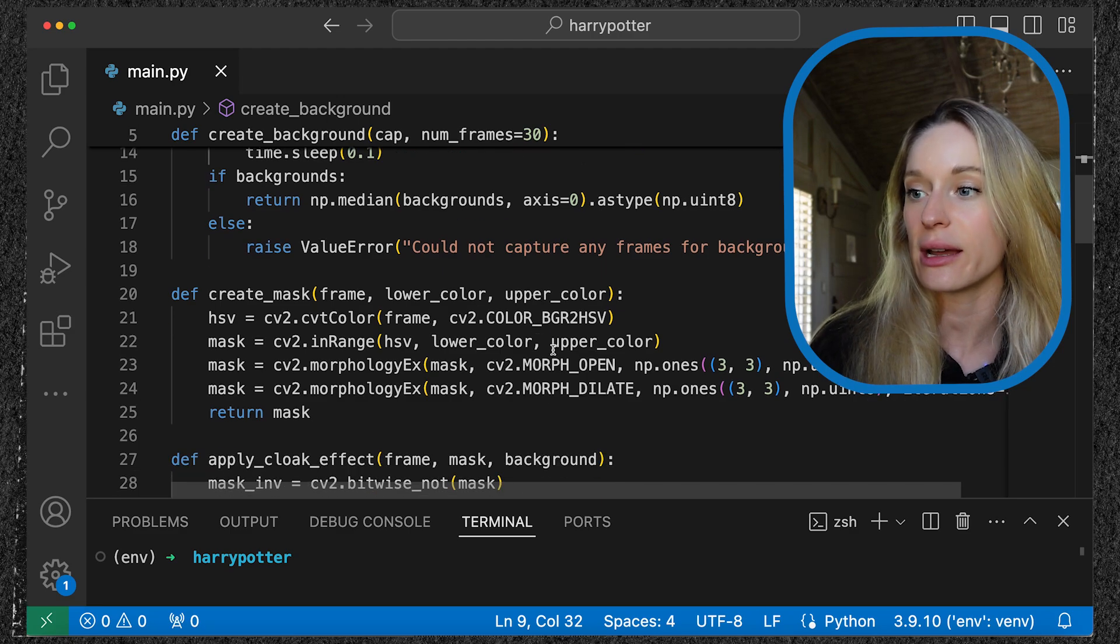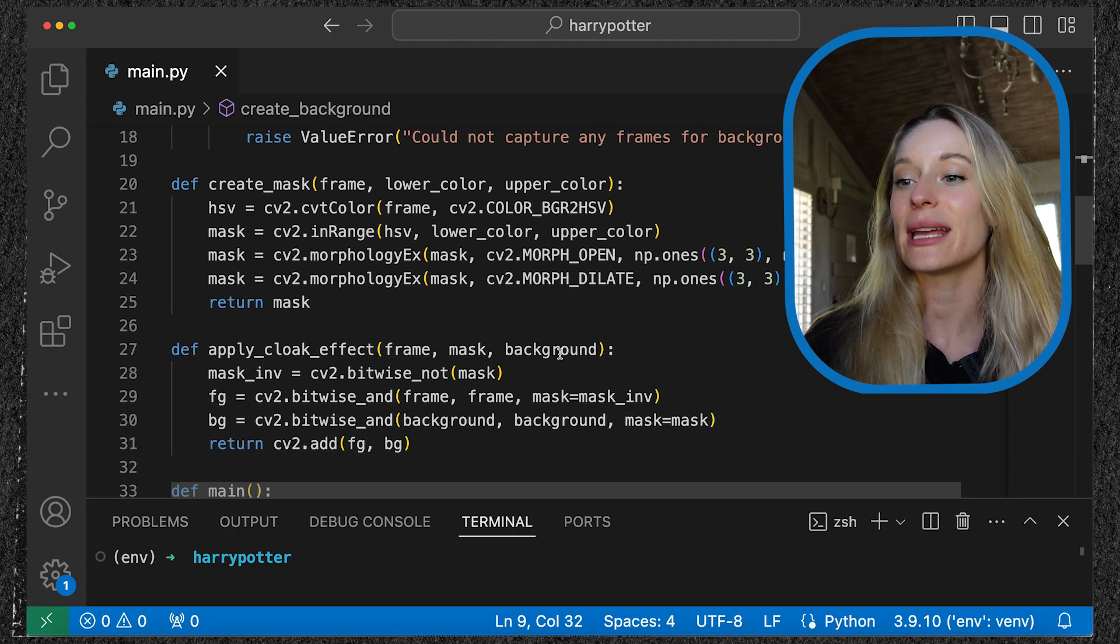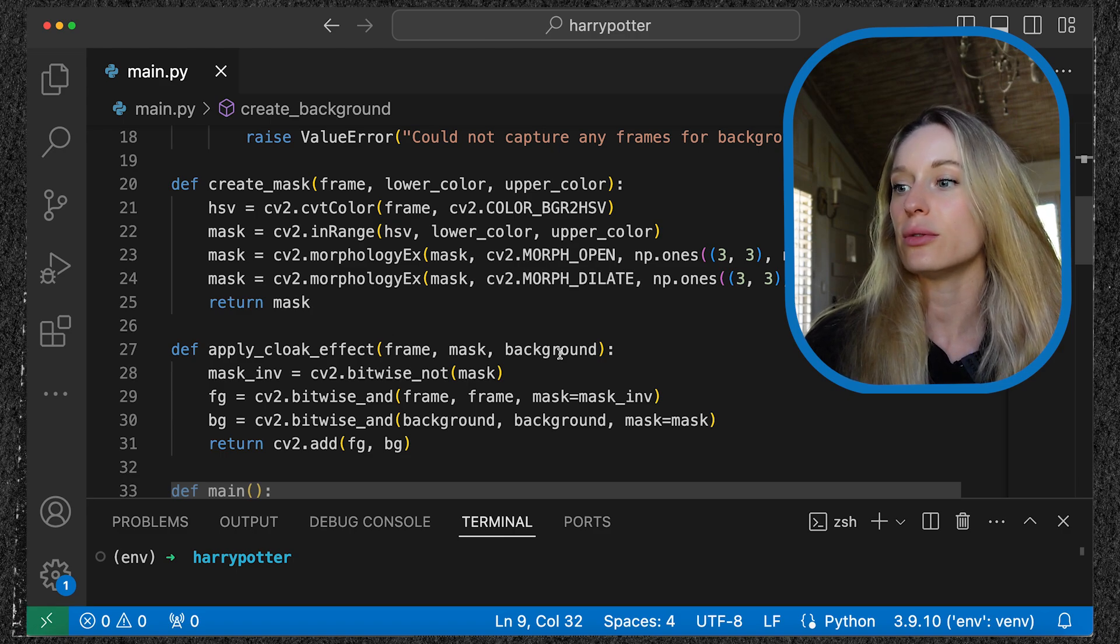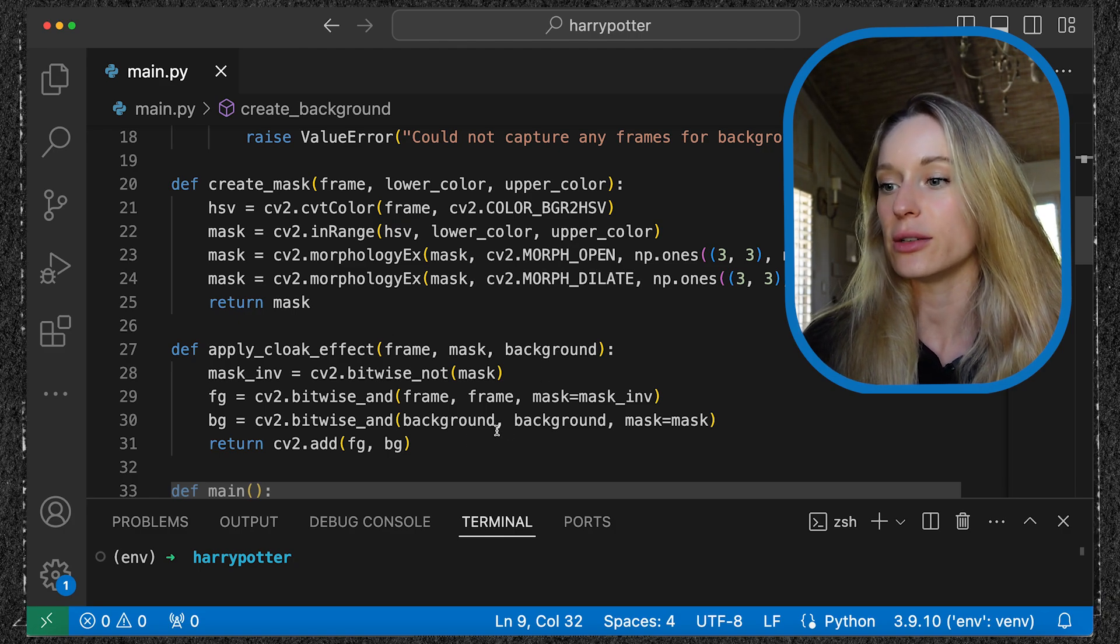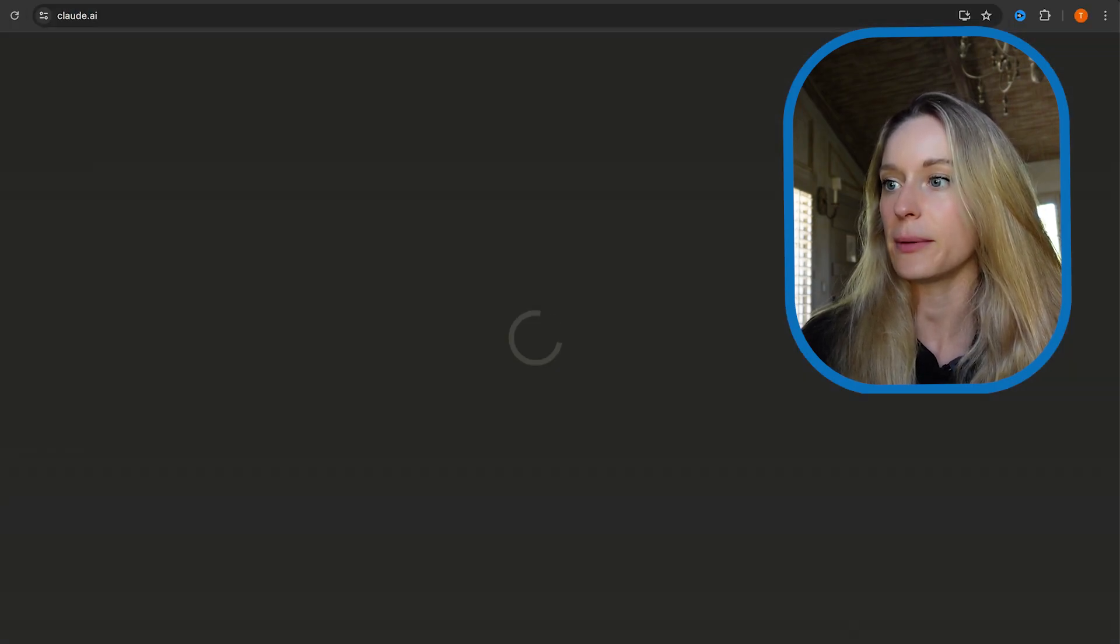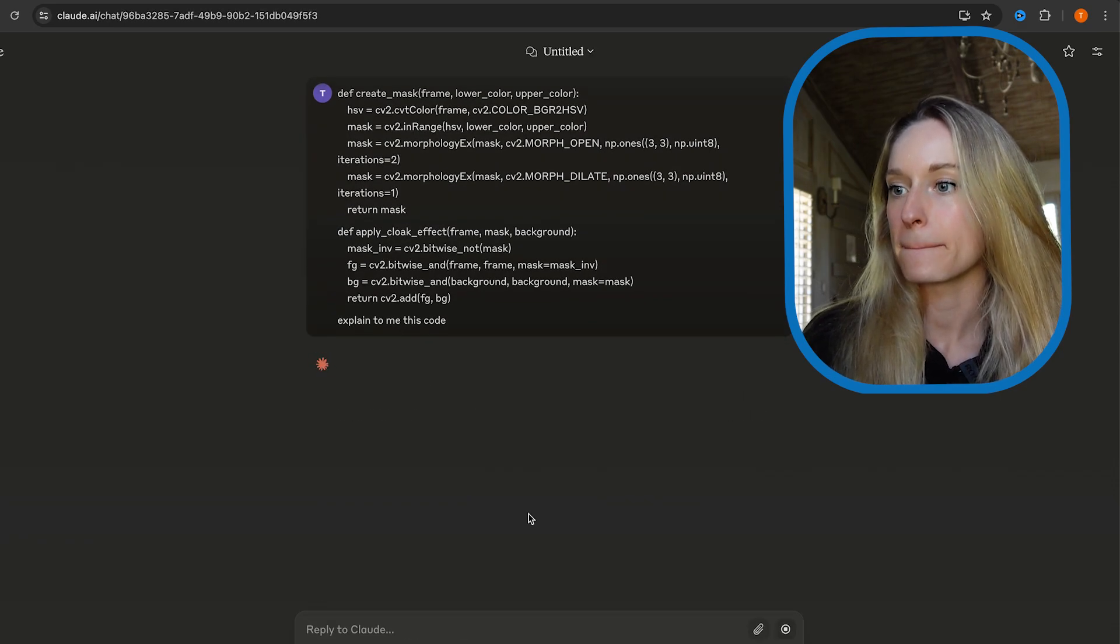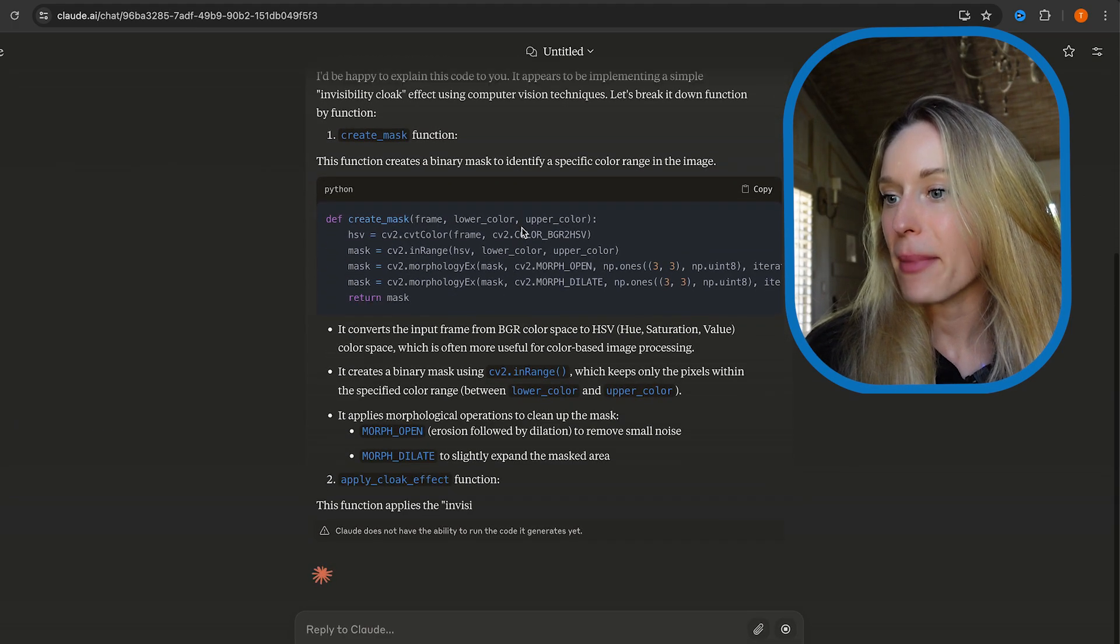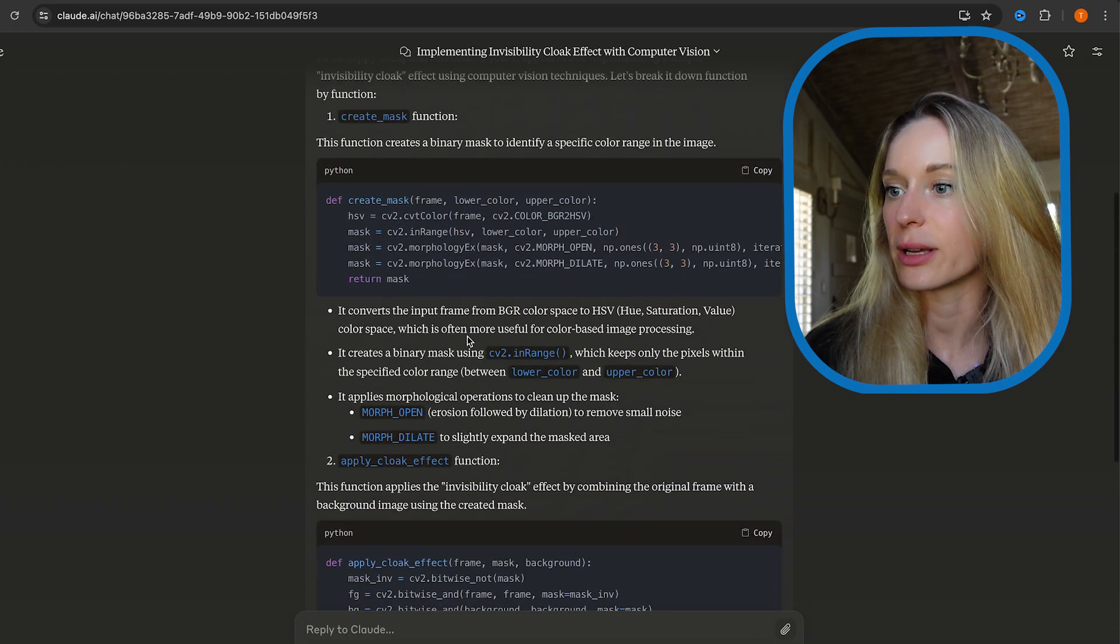These two next functions I used Claude for, I'm not going to lie. Claude is there to help us out. This is creating the mask and applying the cloak effect. Why I used Claude for these two is because it got a little bit more into it, was getting a little bit past my head if I'm being totally honest. I've never done this before with creating a mask and applying cloak effect. Because Claude created these two, let me copy them and I'm going to go to Claude and have it explain to me this code.